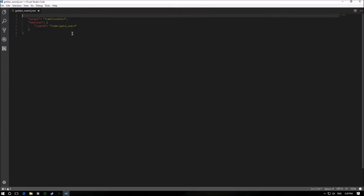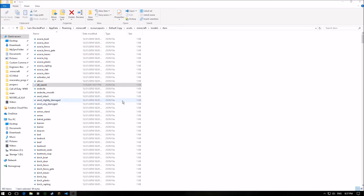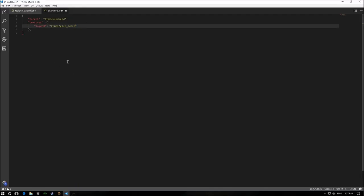So now we're back in the resource pack folder. I've created a copy of the golden sword file and named it 'Alt sword' — this is where we'll make all changes to the model and textures. Inside this file I've renamed the texture reference to the one we created, which is 'Alt sword'. Basically it will use this texture now instead of the standard gold one.